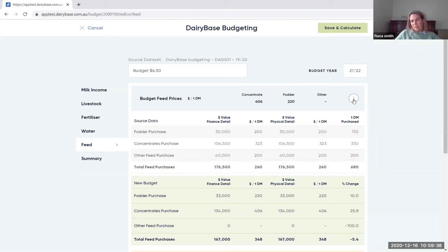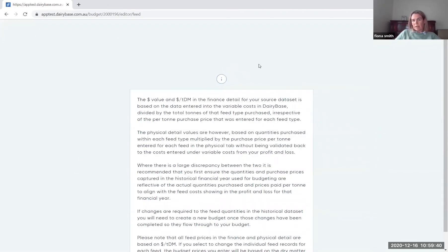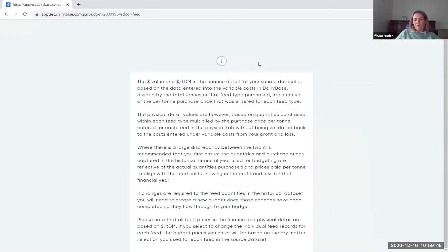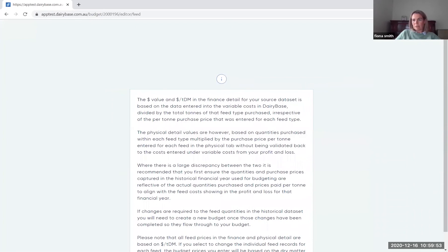In each of the screens, there's health information within each of them. So you'll actually get some more feedback about the data that you can change there and how you can work through that process of putting together the budget information.